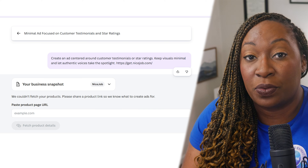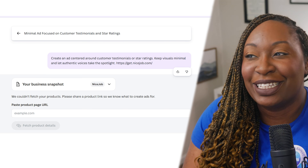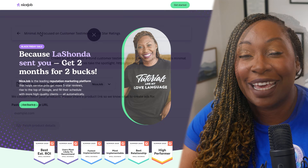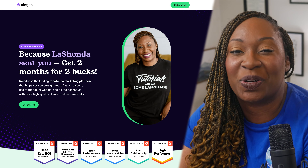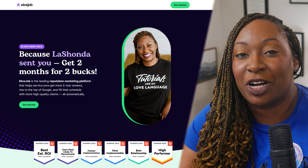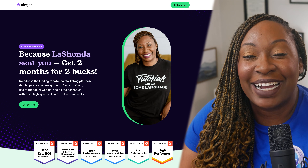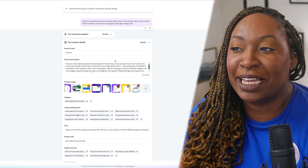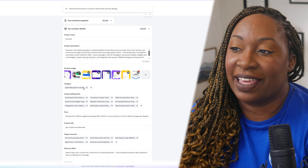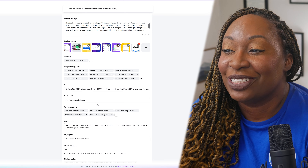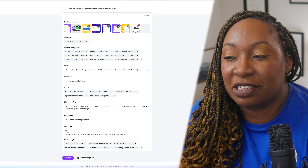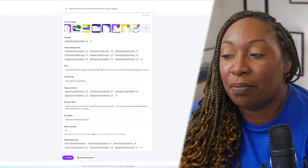Since I provided the homepage for Nice Job, I now need to provide a direct product page so it knows exactly what I'm trying to drive traffic to with the ad. I'm going to use my affiliate page with Nice Job, copy the link, head back to Canva Grow, and paste in the direct link. From there, I asked Canva Grow to extract the product details. After it scanned my affiliate page, it pulled in a product name, product description, product images, the category, unique selling points, price range, a direct link to the product, target customer, discount offers, and key tagline — along with what's included and some marketing phrases.